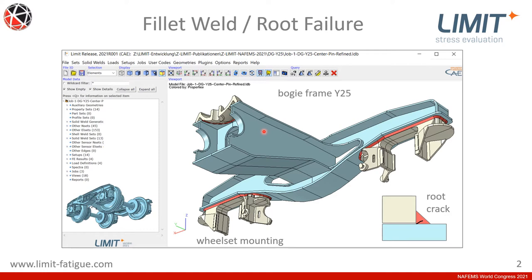Nowadays our customers prefer using volume meshes rather than shell meshes because it's less effort to simply mesh the structure. For shells, you have to do a mid-plane extraction and surface extension and things like that, which are time-consuming. But meshing directly as a volume saves time. On bogey frames, you often have casted or machined parts such as the wheelset mounting or the center pin.